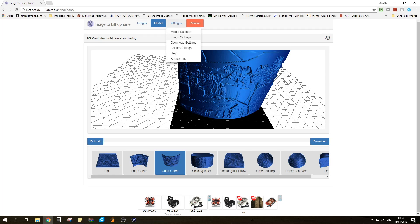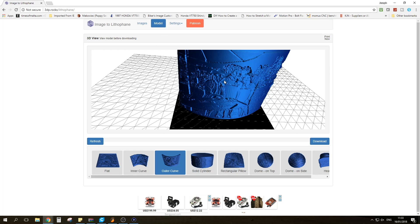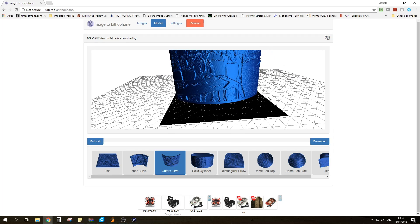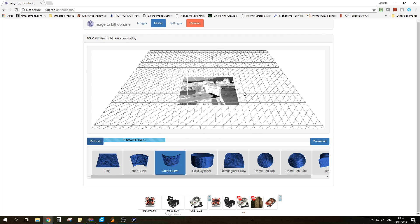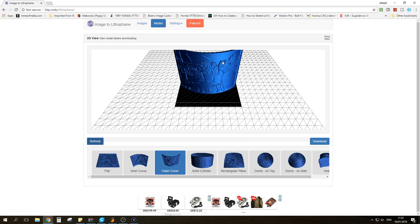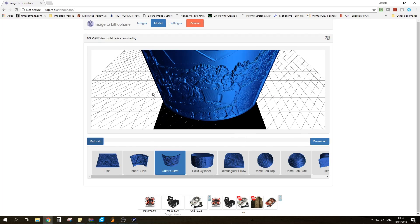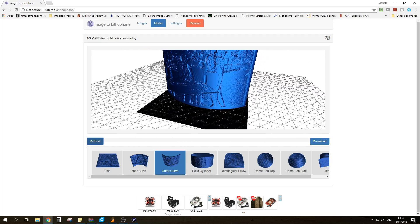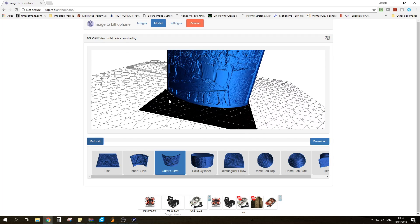Next is the important settings. So we go to Image Settings and as you can see the first one is positive image and negative image. Now what we want to do is make sure this is set to positive image because currently if you print it like this it will just look as a negative. So once you hit Refresh it will look like a negative there. It will print as a negative but it will look as a positive once it's printed.